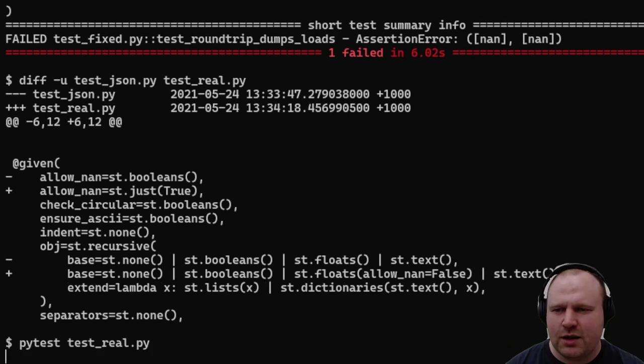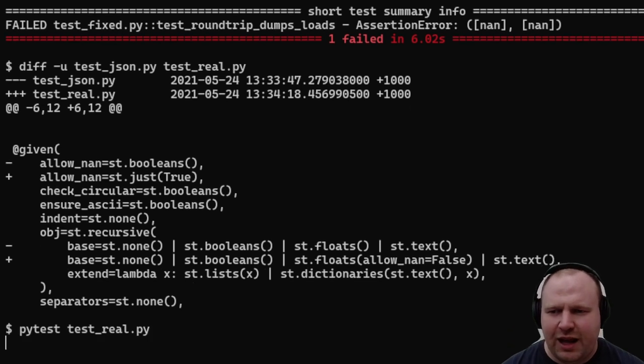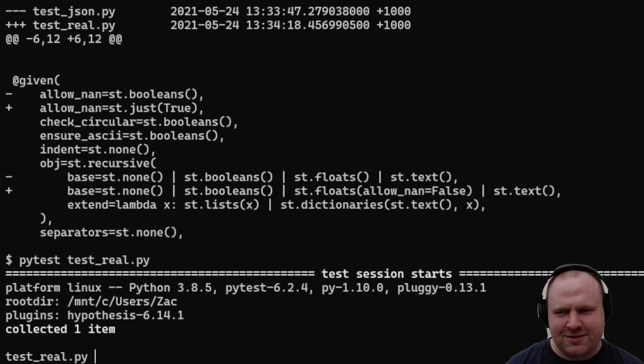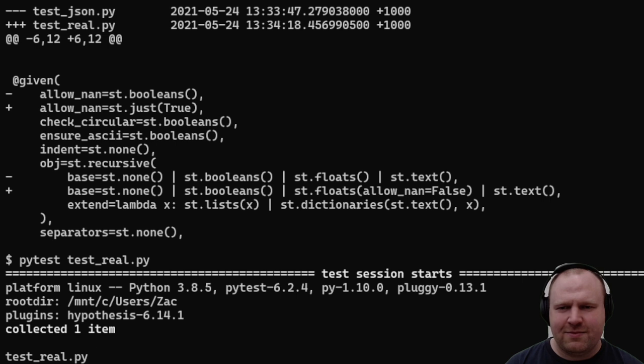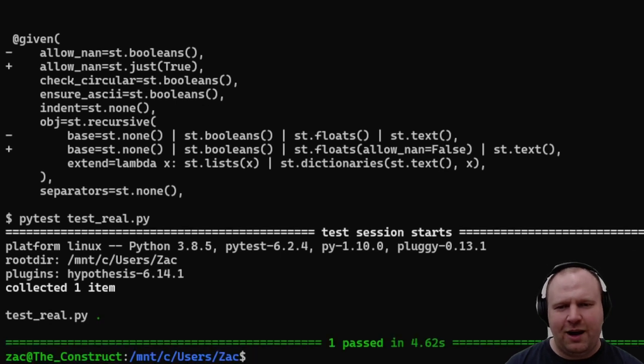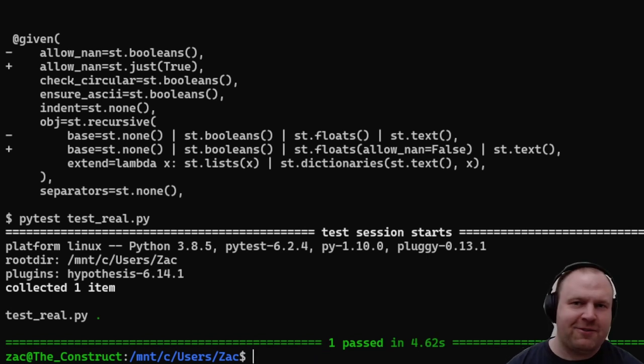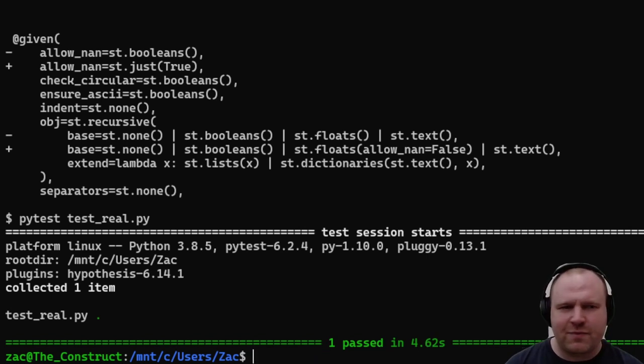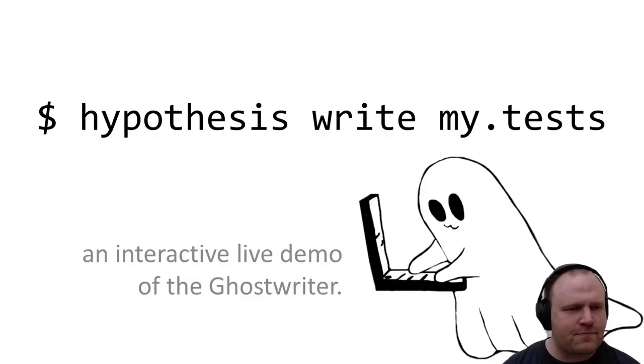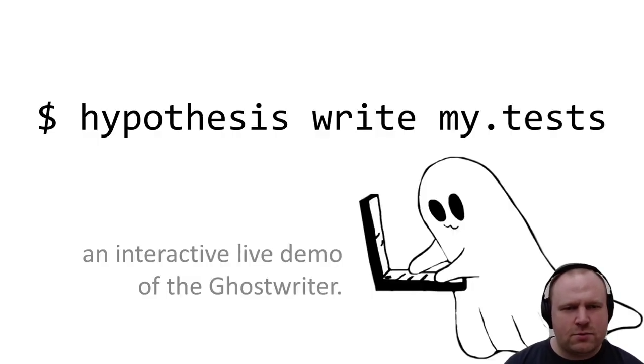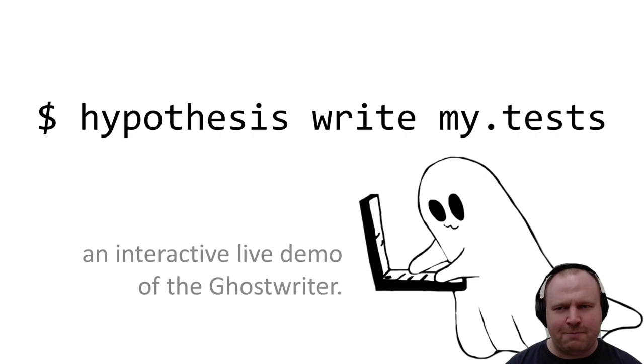The proper way to fix this is actually just to tell Hypothesis not to generate NaN. If we wanted to test the semantics of JSON round-tripping with NaN allowed, we might write a more complicated test. Hypothesis passes, and considerably more quickly because we're not trying to find that minimal counter-example.